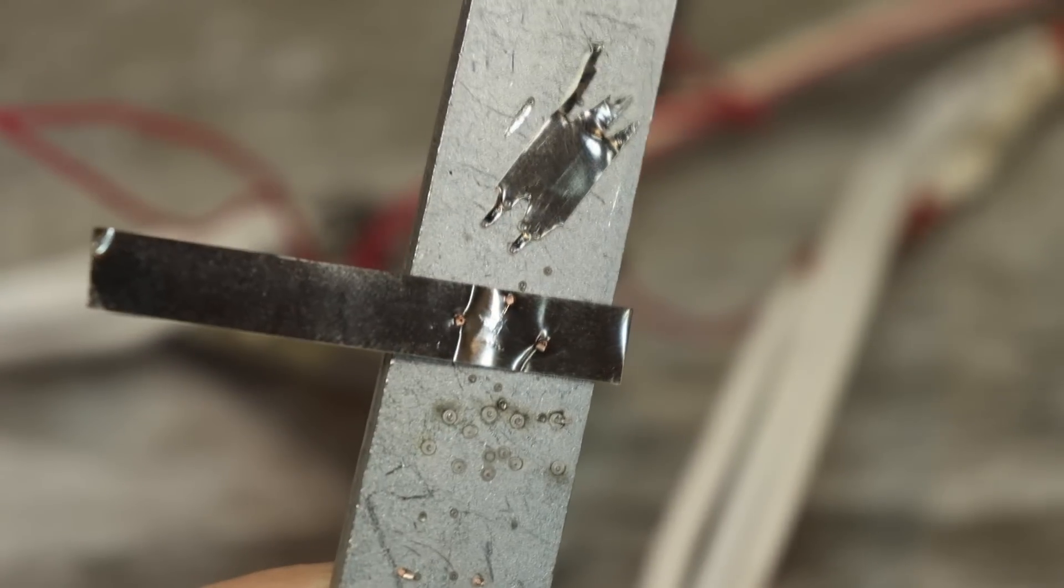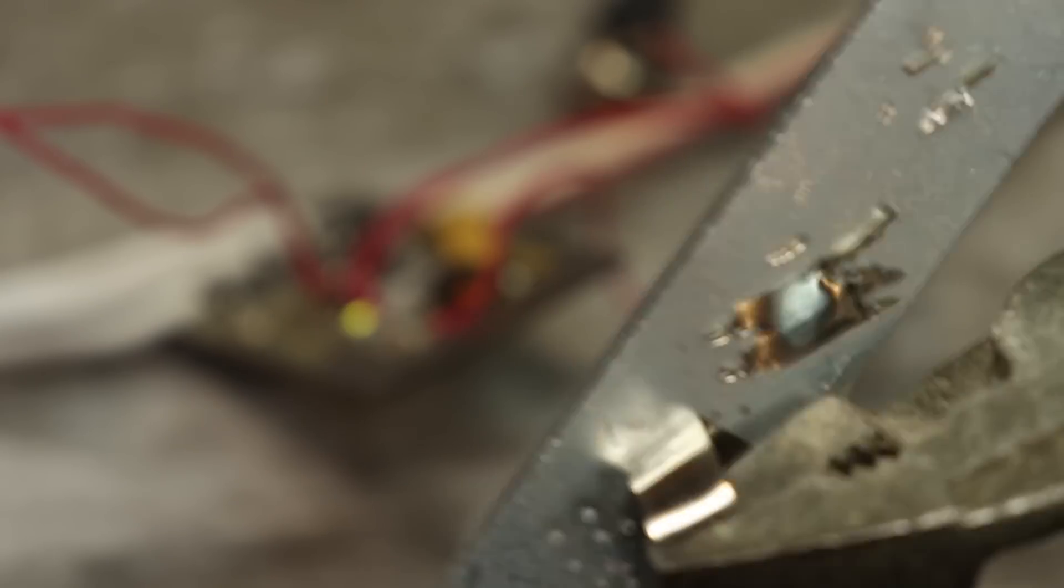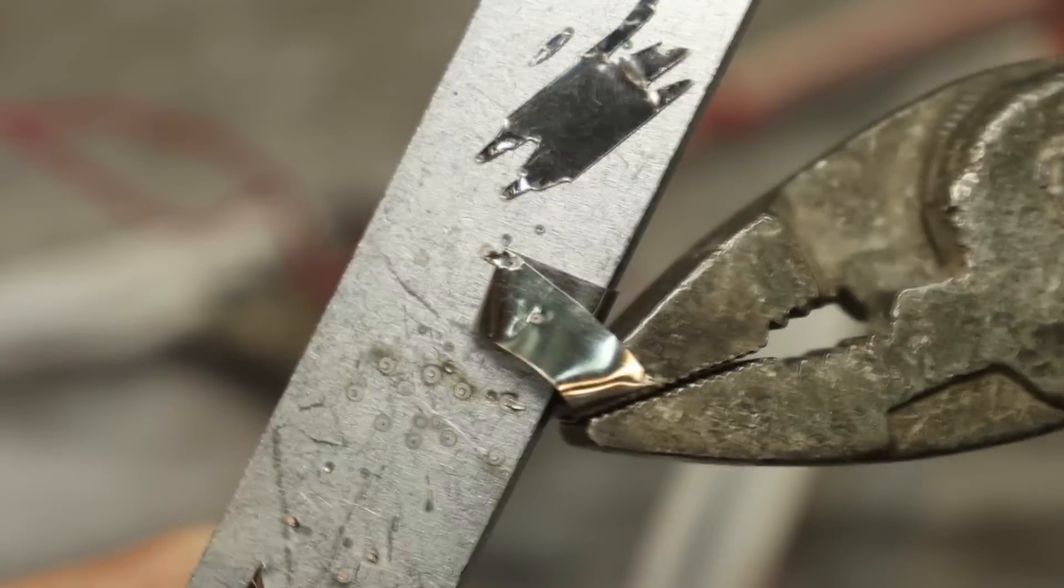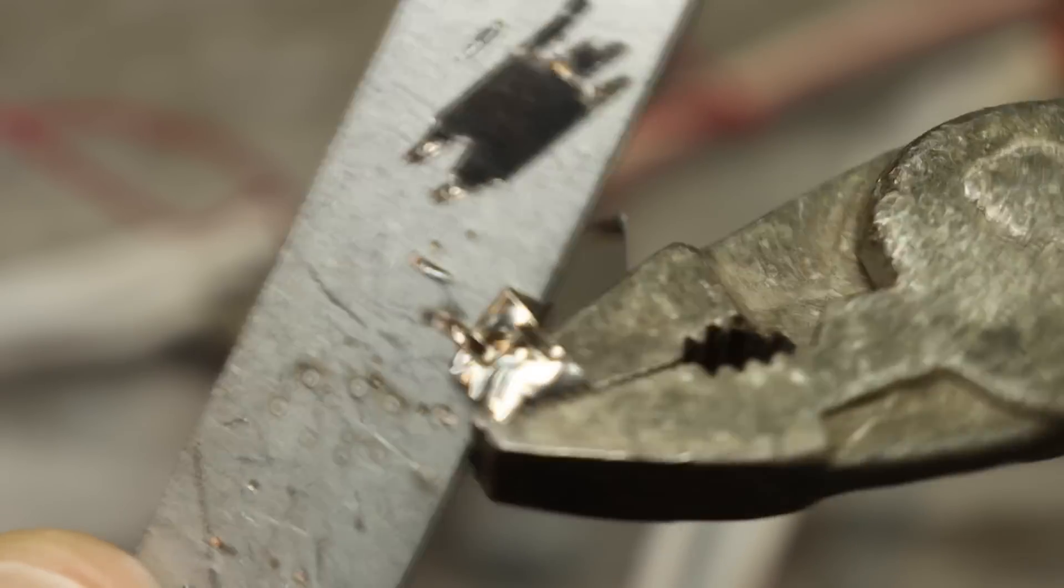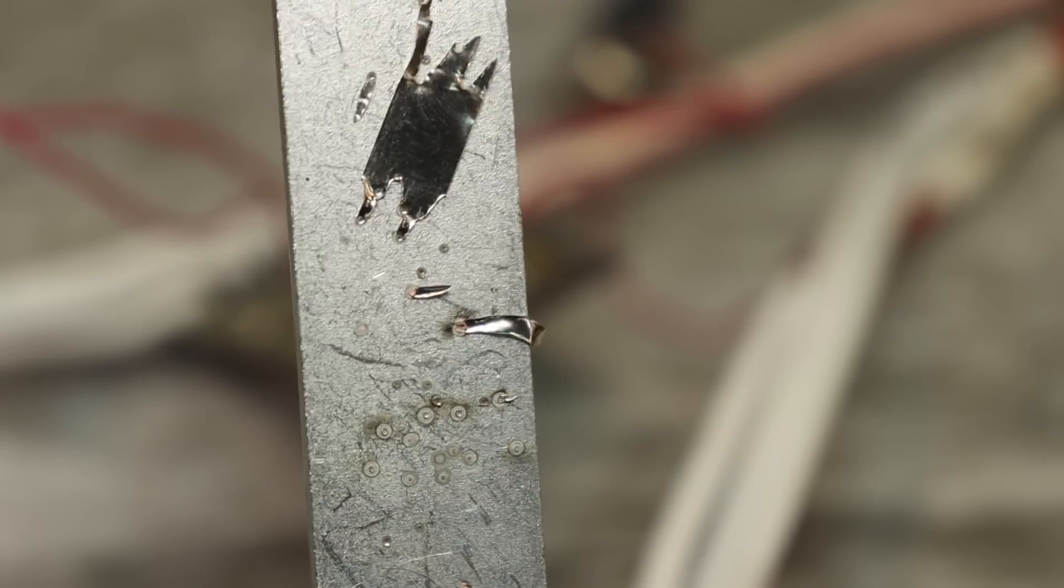Here the most expensive are MOSFETs, but even those can be easily obtained from the boards of old laptops, video cards and computers.